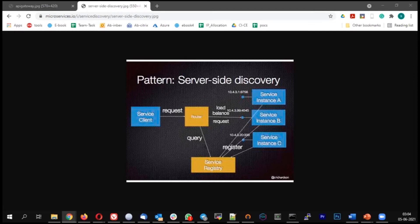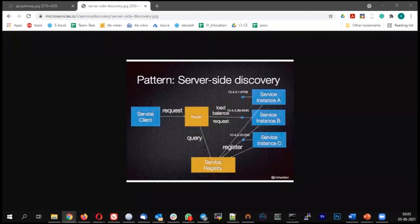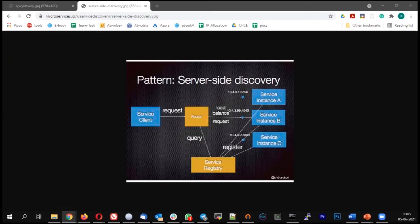concept is service registry. Whenever the service is coming up, there will be a database available where the service will register itself. Wait, sorry, service registry is